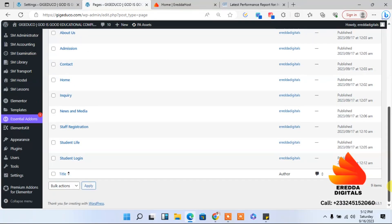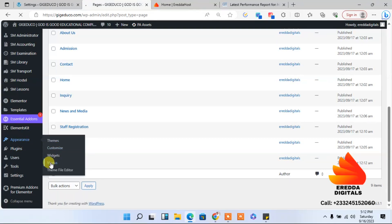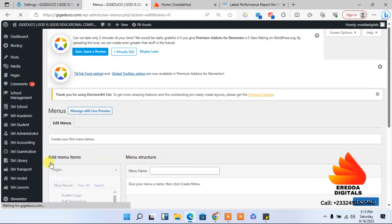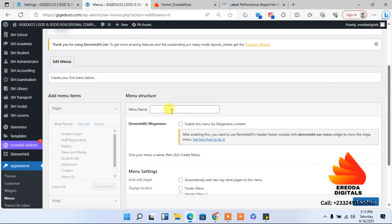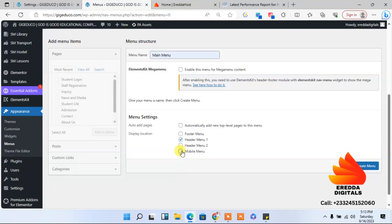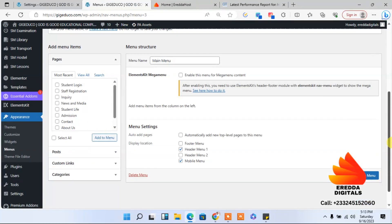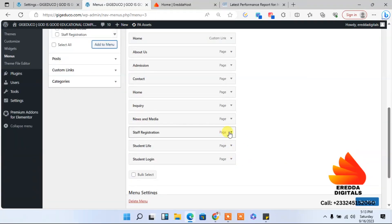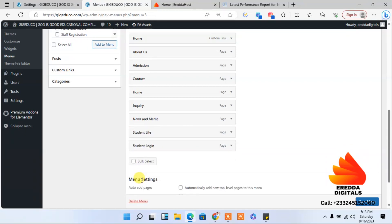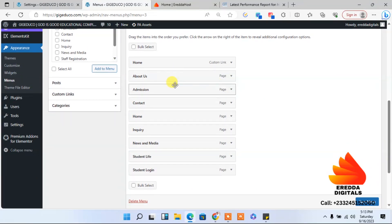We have a lot of pages now. Let's create the menu. I'll click on Menus and create a new menu called 'Main Menu', check 'Header' and 'Mobile', then click 'Create'. Select all pages and click 'Add to Menu'. For the teachers' registration page, we'll hide it from public view since we don't want random people creating accounts.